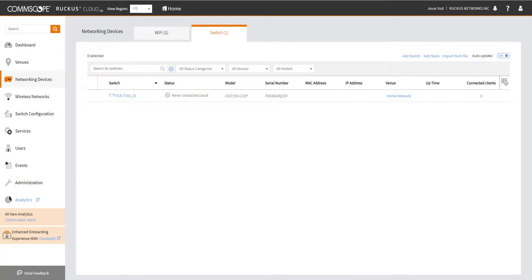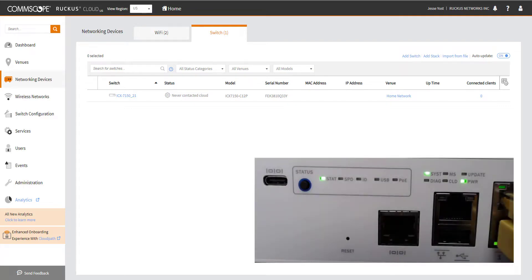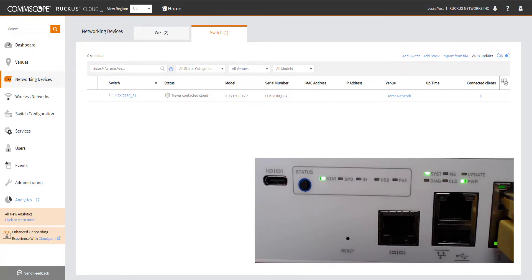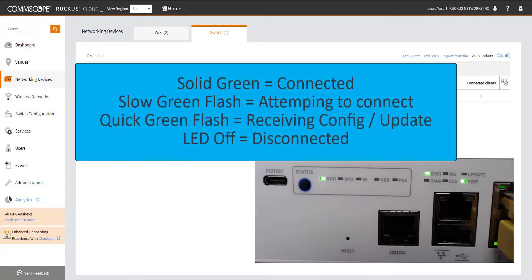There are a few ways that we can determine the status between the switch and the cloud connection. The first one that we're going to explore is the actual LEDs on the switch itself. So the ICX-7150, ICX-7650, and 7850 all have a little CLD icon that gives us a visual indicator of what's going on with this connection. So if it is a solid green, that means that we're connected and everything's good.